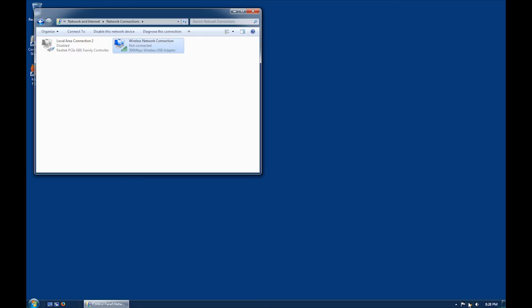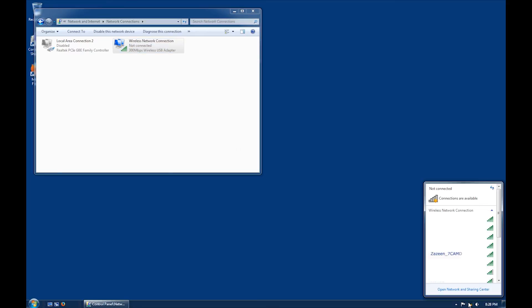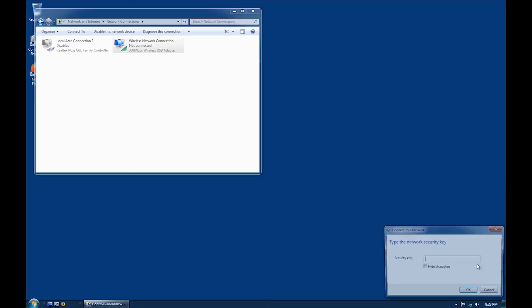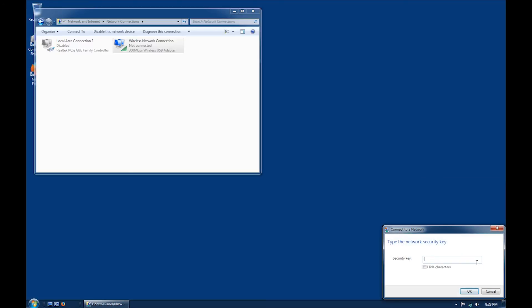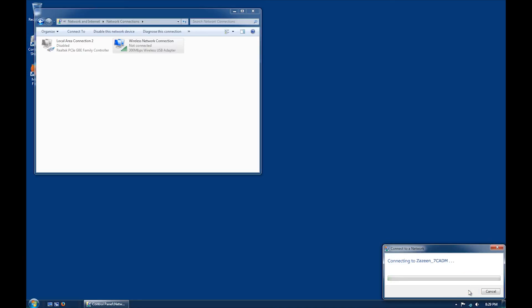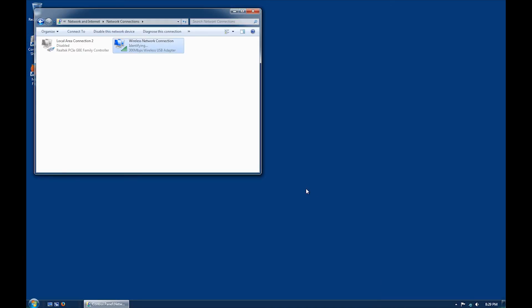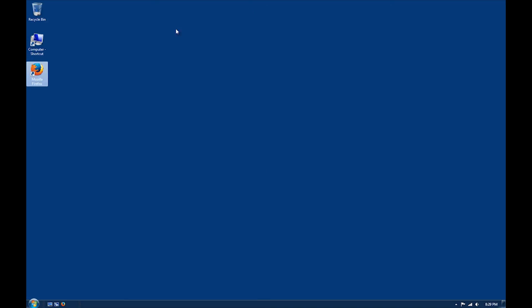Next, click on the network connections icon, select your wireless connection SSID and enter the password you created earlier. Once your wireless network connection has been connected, close the window and open your preferred web browser to make sure your internet is working.